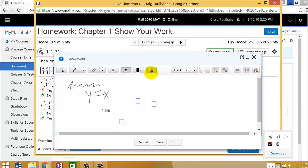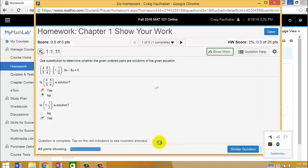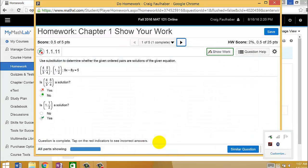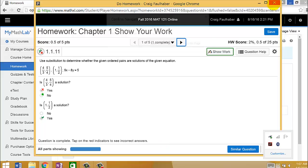So once you submit that, I'll be able to see it, and I'll be able to grade it by hand and give you some suggestions. So that's pretty cool.